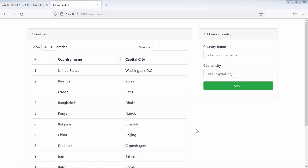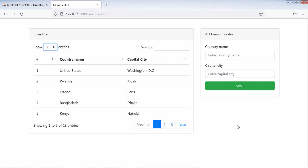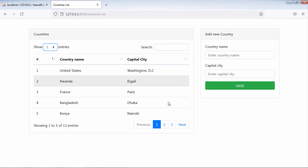In this video, we are going to see how to edit and update selected country details. Let's add action buttons on this table.